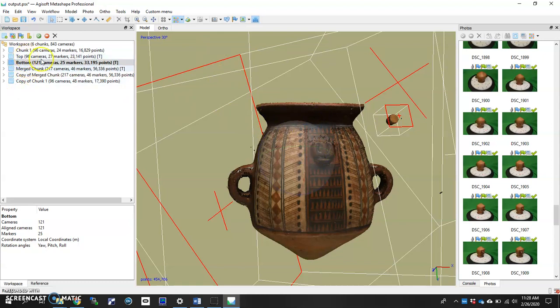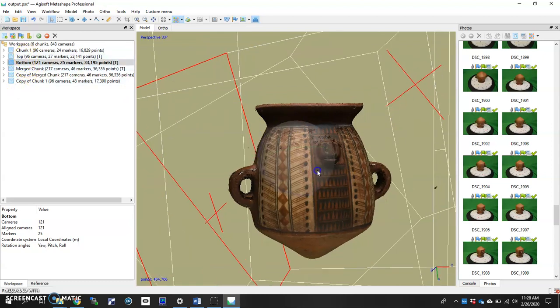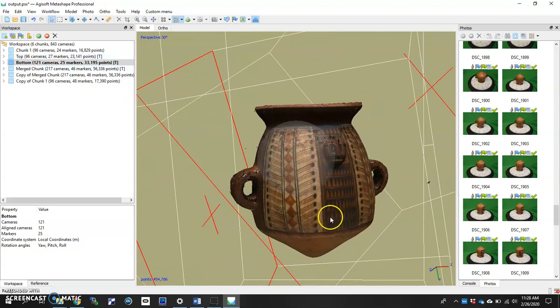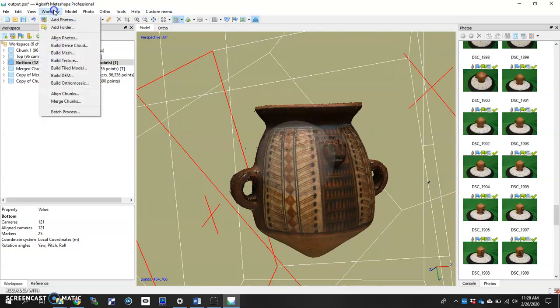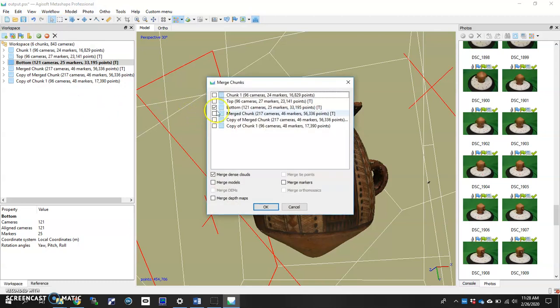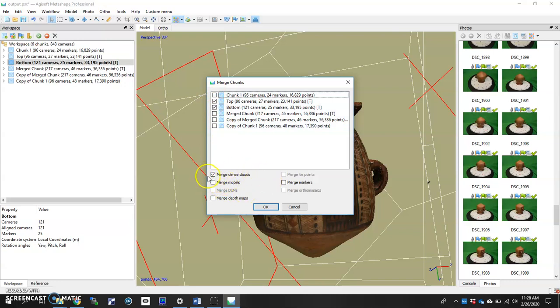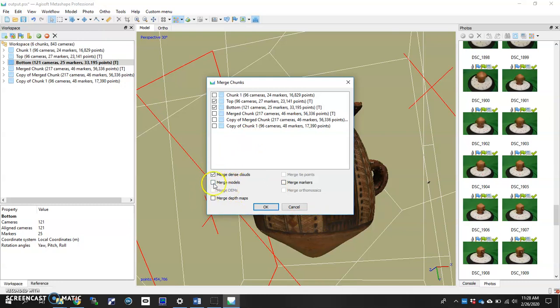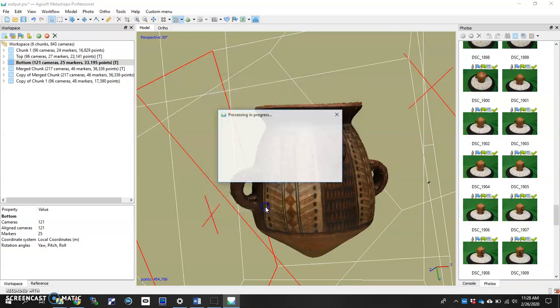And then lastly, what you'll do is merge them. So once you've got what you want and you're ready to commit to it, you will go up here, workflow, merge chunks, make sure just those two chunks that you're willing to merge are checked off. And if we're going to just have our dense clouds and then rerun the rest of it, you have that just checked off. If you do want your meshes and then just run the texture after that, we'll leave that checked off. But my advice is to go back to your dense cloud and then rerun the mesh. So I'm going to go ahead and merge the dense clouds from these two chunks. And there you go.